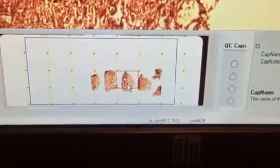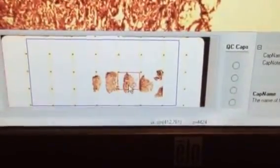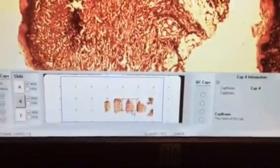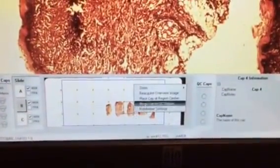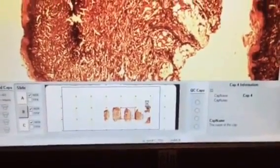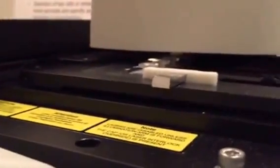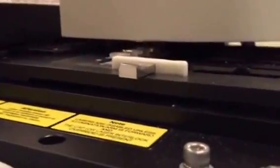Once you select the piece of tissue that you would like to extract via the overview image, you first have to put a cap on the slide. The system will go and pick up a cap and place it on the slide for our exact location that we chose.